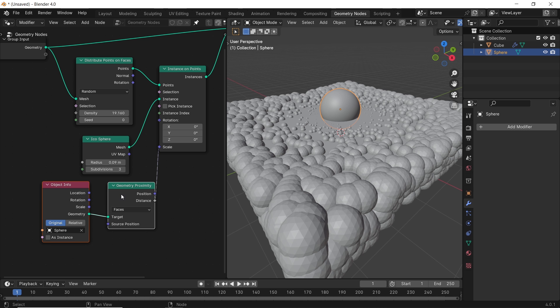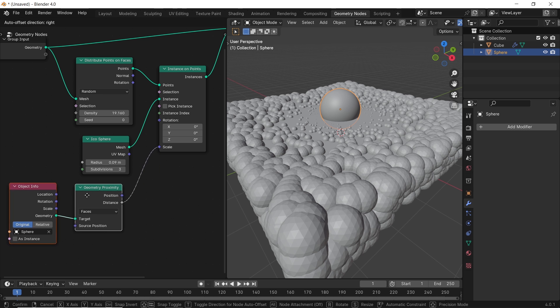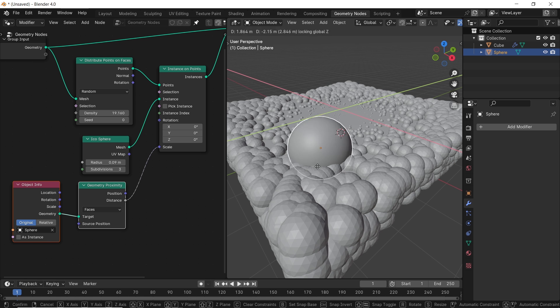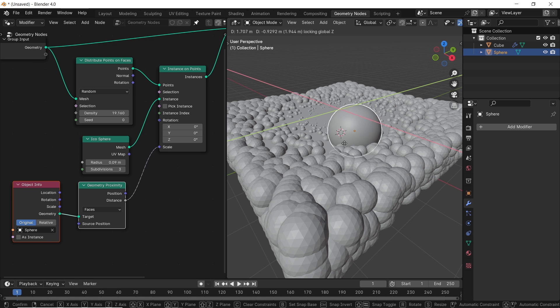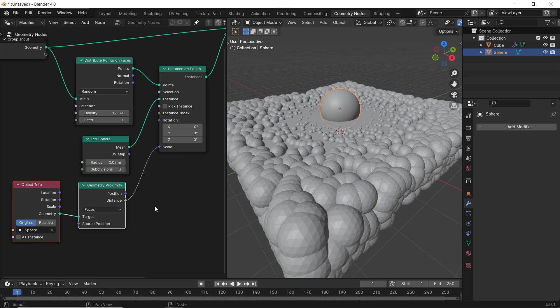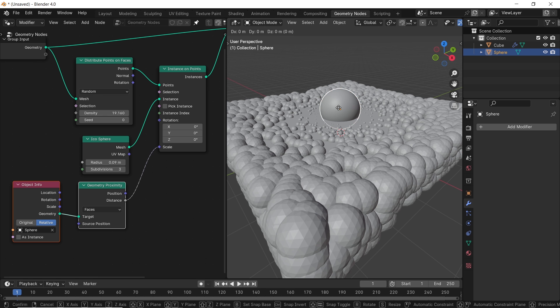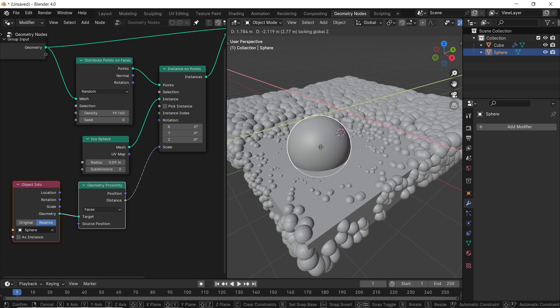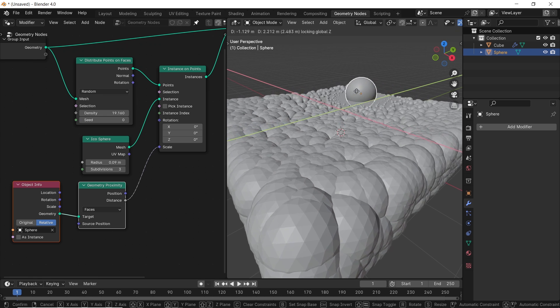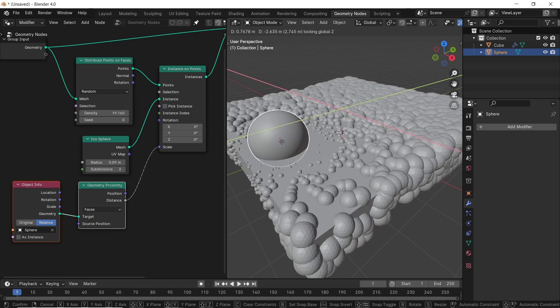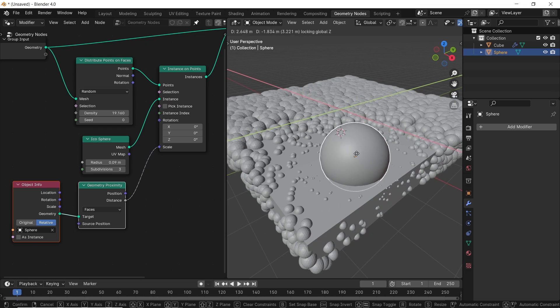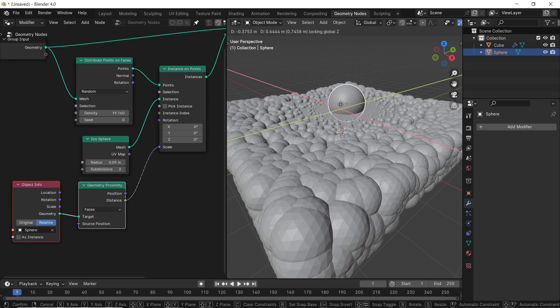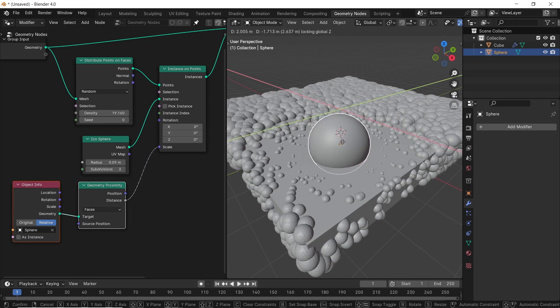Now you can see something happened, but it's kind of fixed, so moving the sphere won't do anything. To fix this, which is the first obstacle you might face, you only need to change the object info node from original to relative type. And now your problem is gone, and the sun shall rise again over Gondor. I mean, easy fix, right? Don't mind me, I just watched Star Wars.